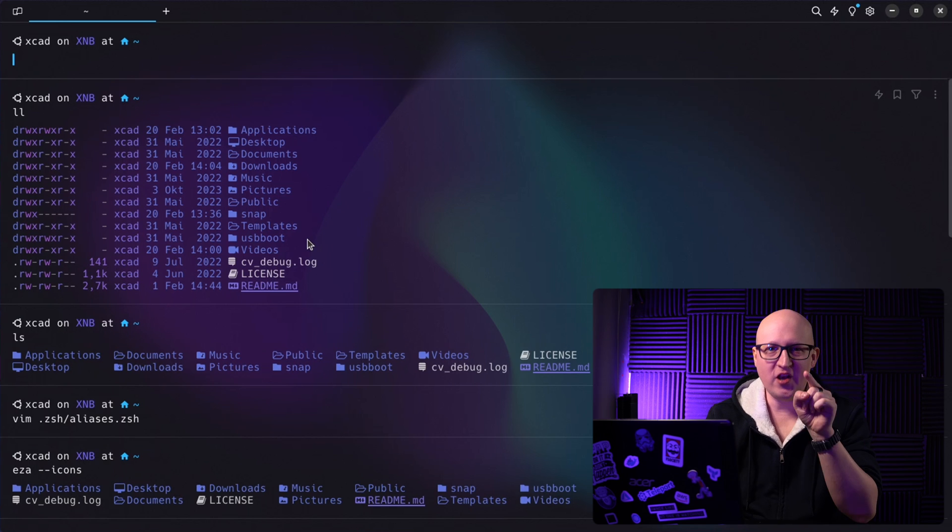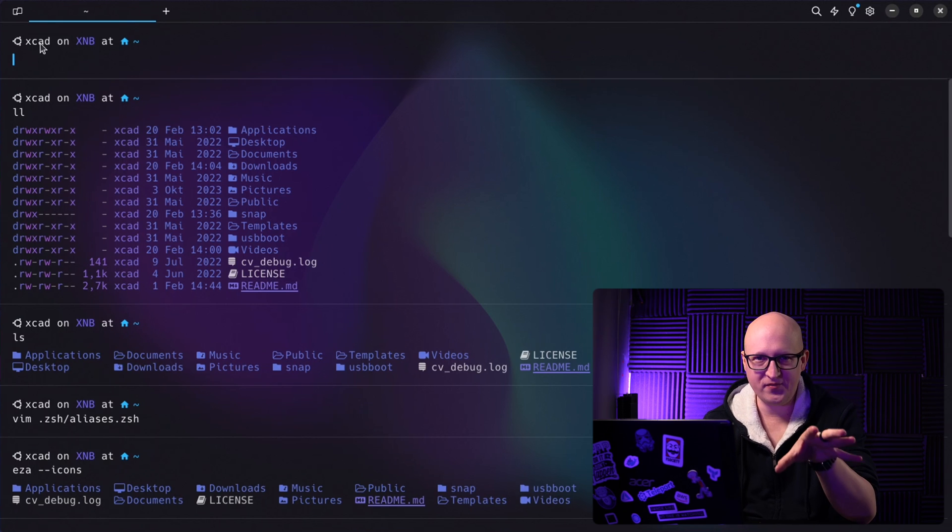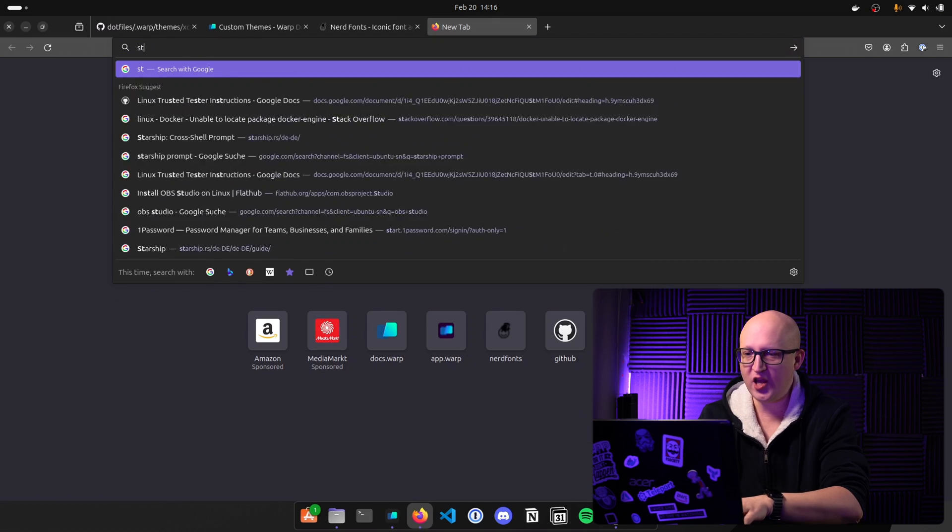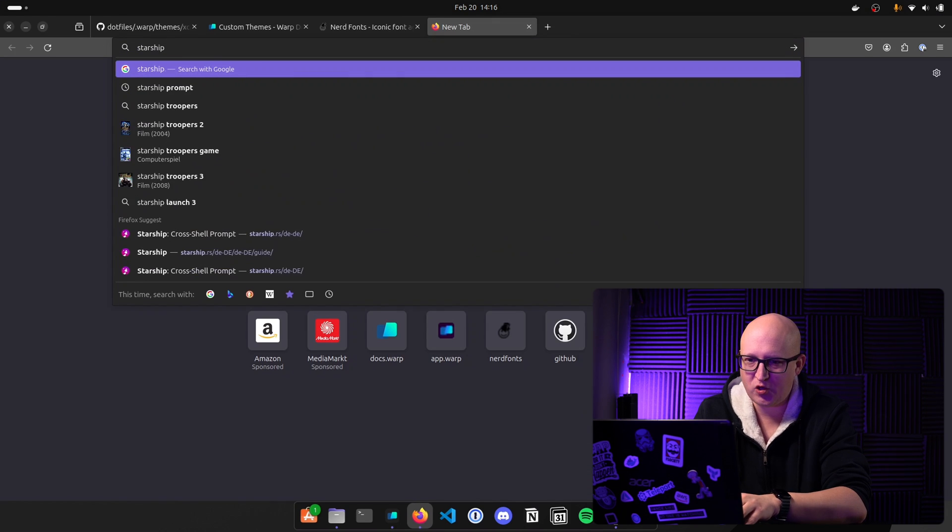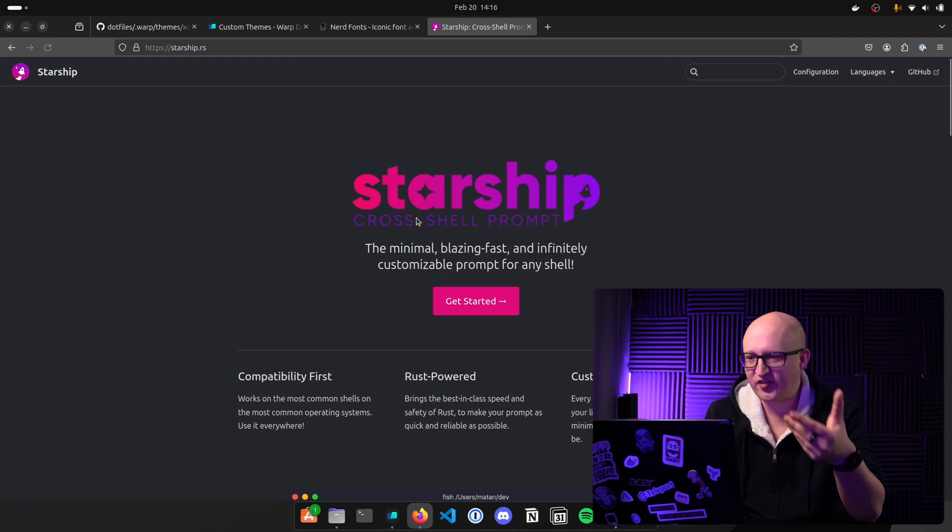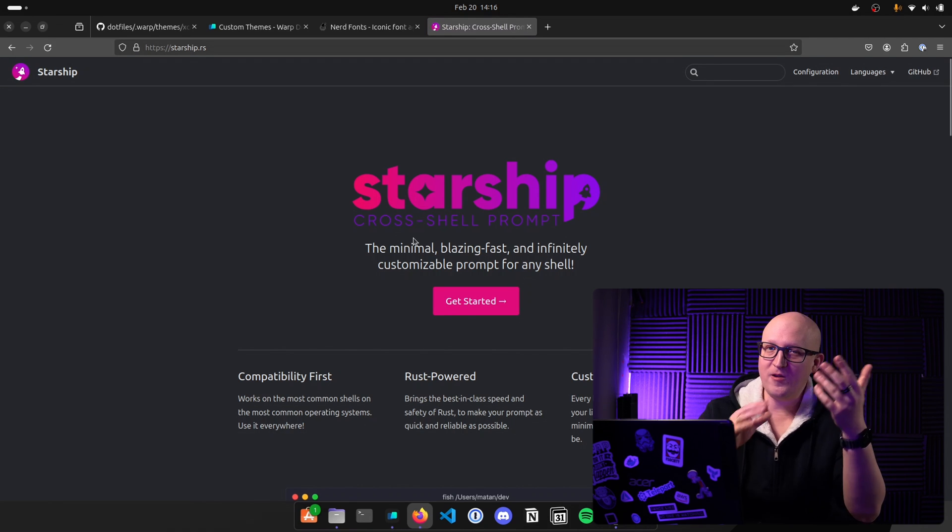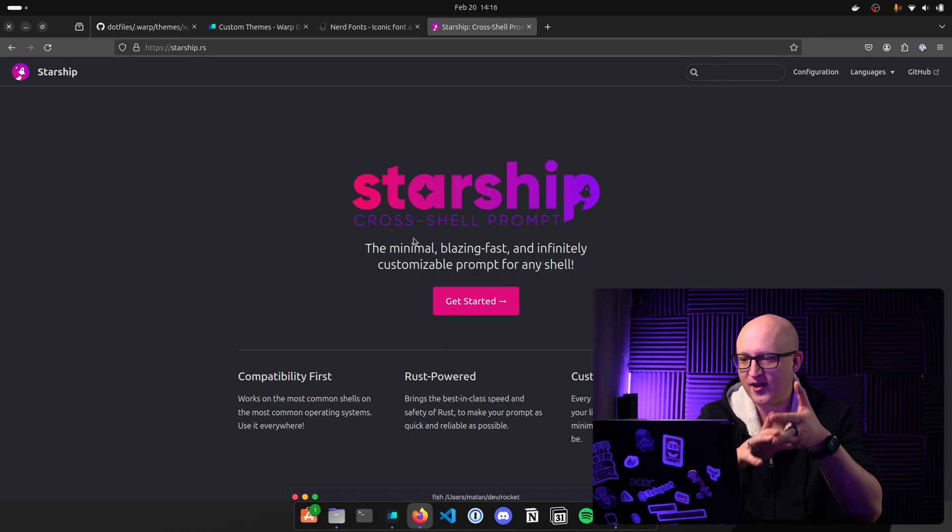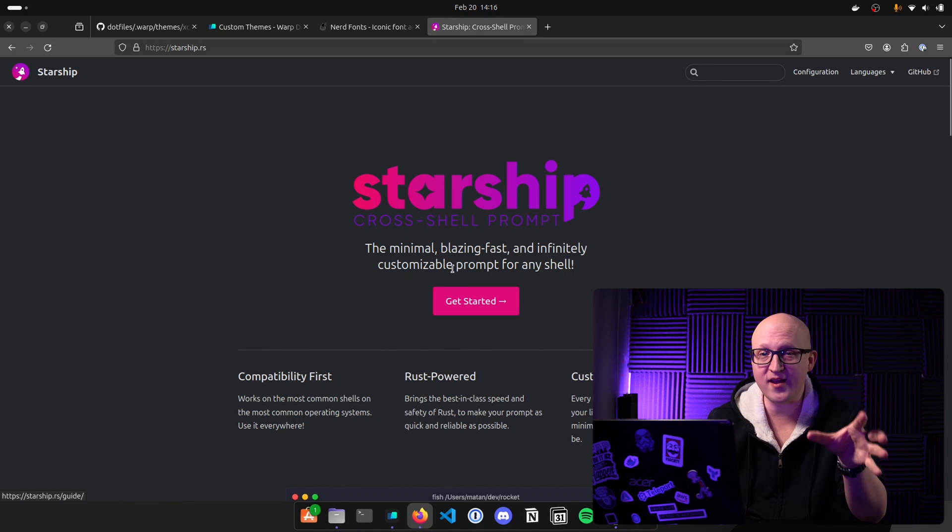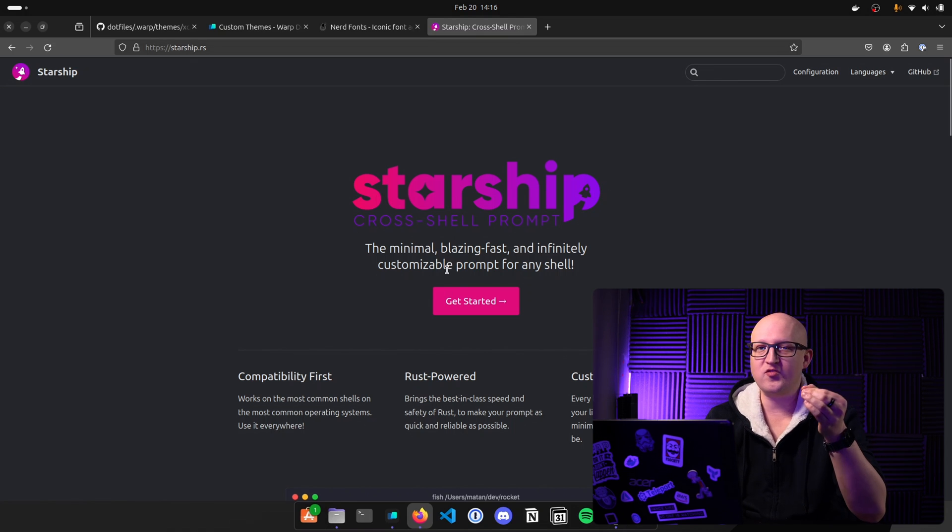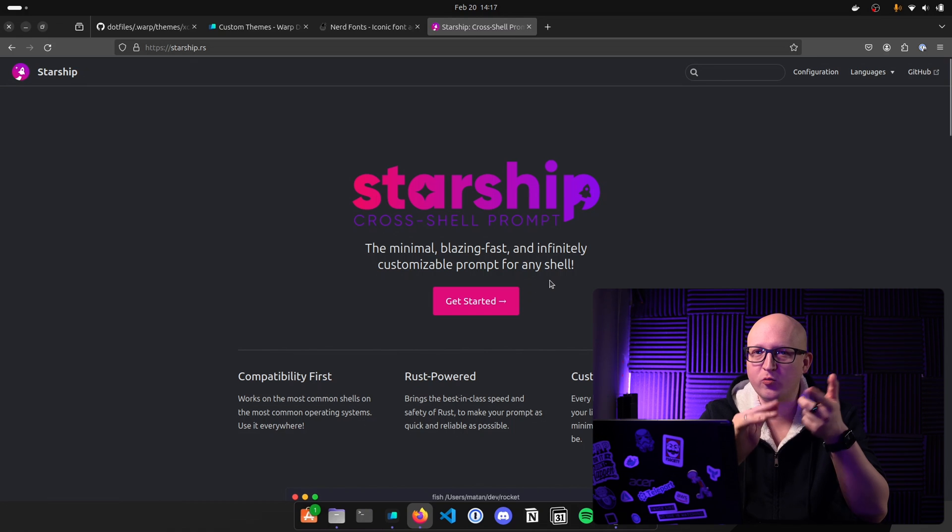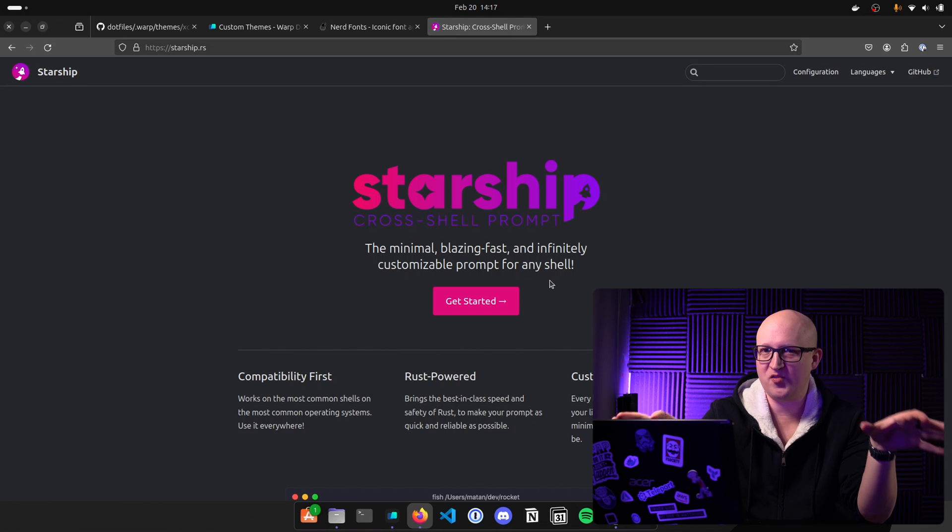But there's also another thing and that is my shell prompt. I talked about this in the settings of warp. And what I'm using as a shell prompt is called the Starship application. This is a cross shell prompt that is very minimalistic. It's blazing fast and also very customizable. This is just amazing. And by the way, this works on all of the operating systems. So it works on Windows, it works on Linux, it also works on macOS with all of the same settings.